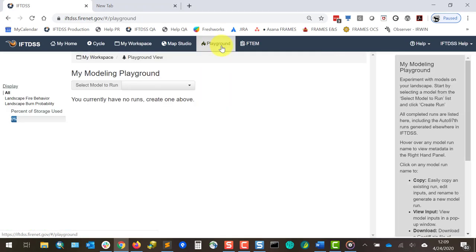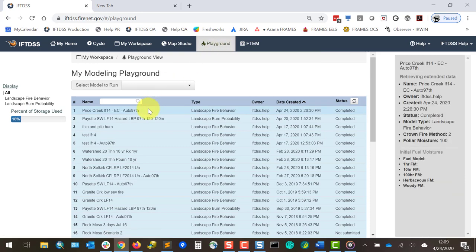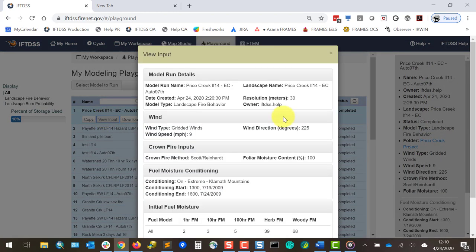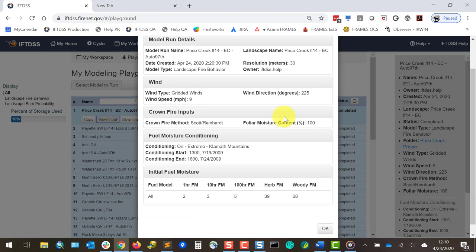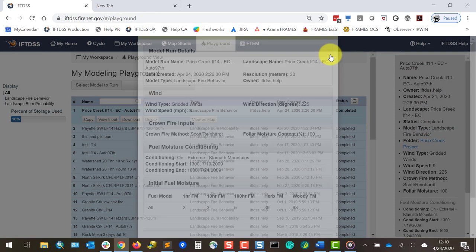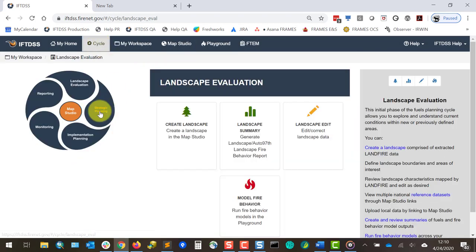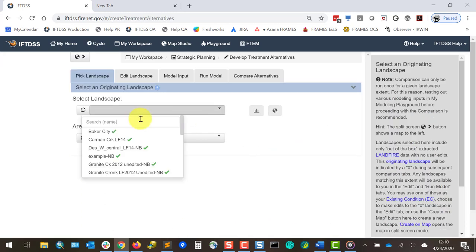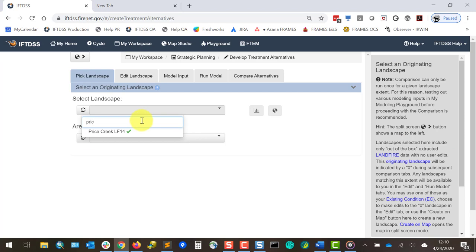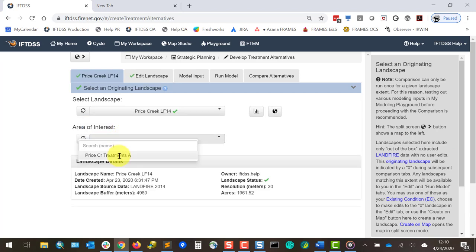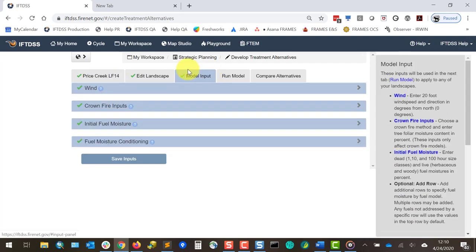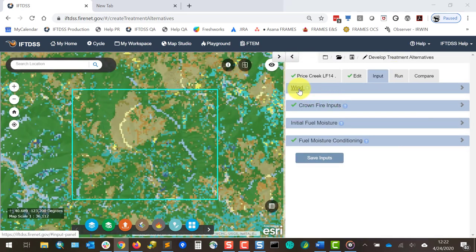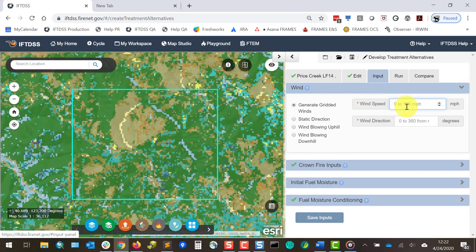I'll go to Playground, find an Auto 97th run for this area I conducted earlier, and select the View Inputs option. I can make a note of these inputs, then navigate back to where we were via the planning cycle. I'll input the same originating landscape and treatment area, and that will allow us to skip back to this Treatment Input tab. From here, we'll input our model parameters and save.